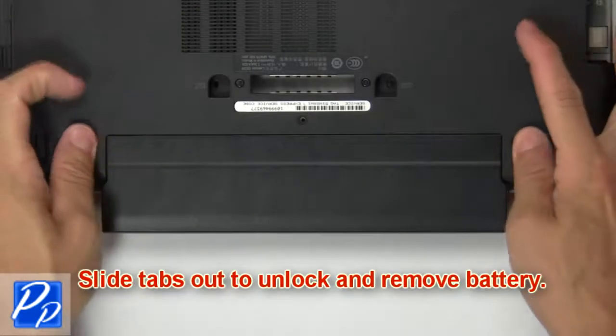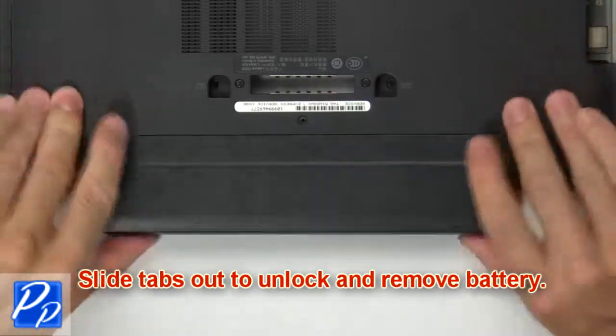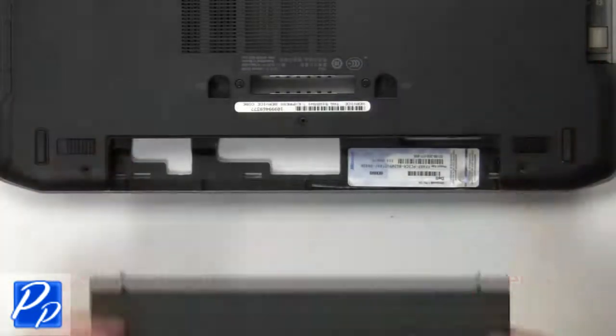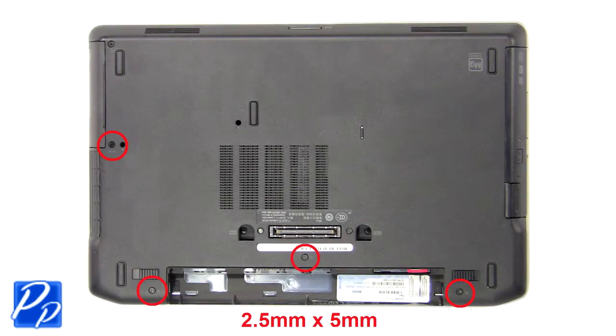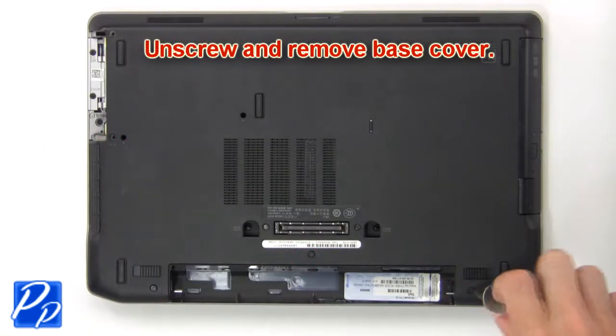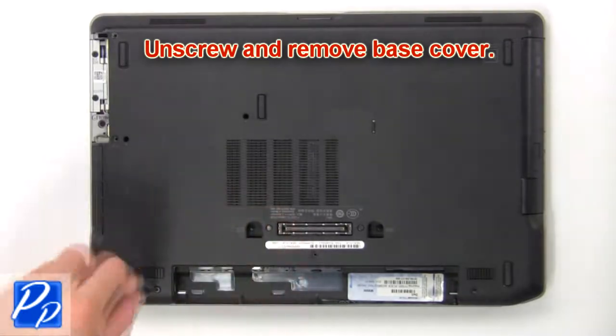First, slide latches outward to unlock and remove battery. Unscrew and remove base cover.